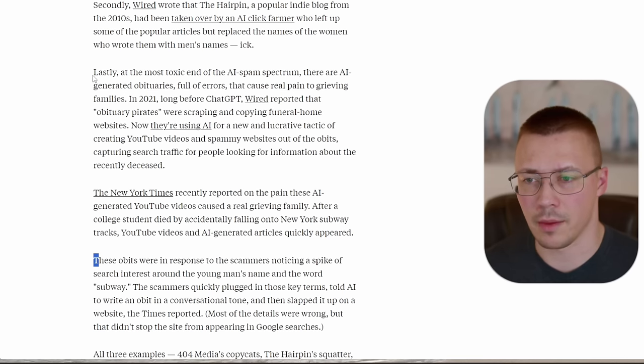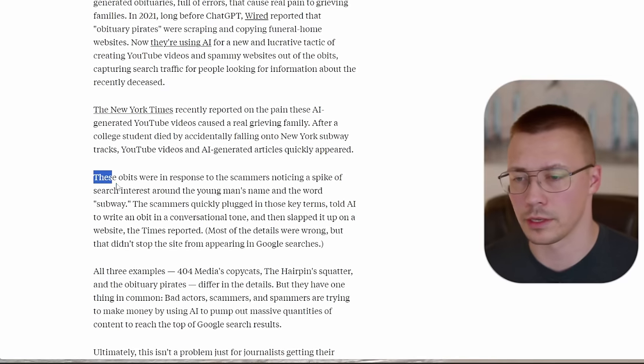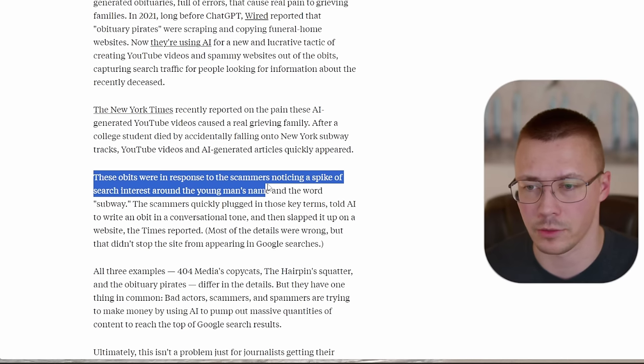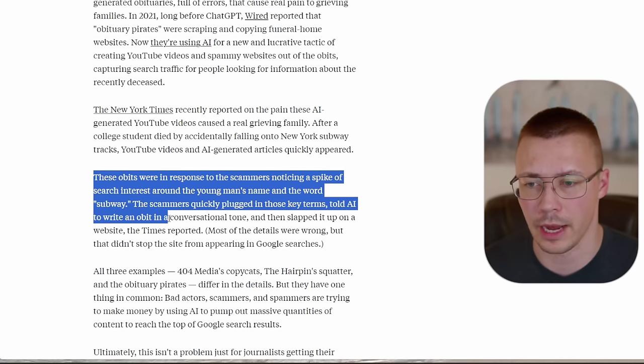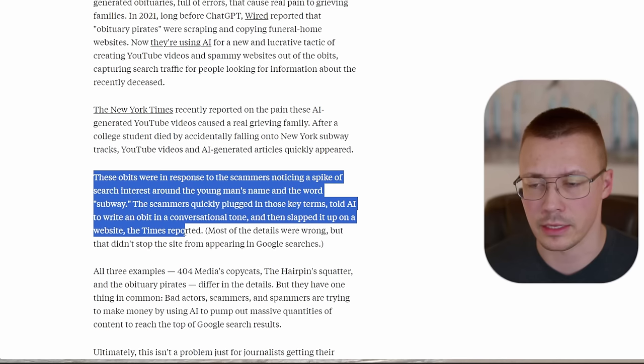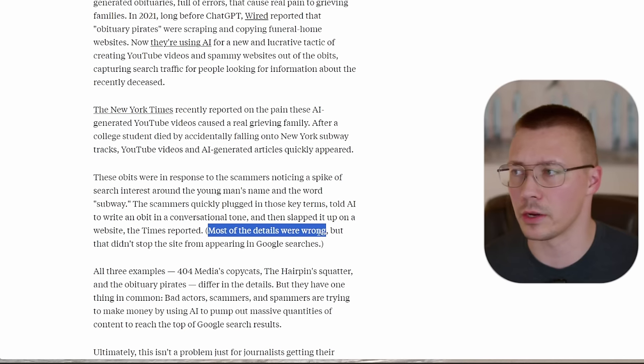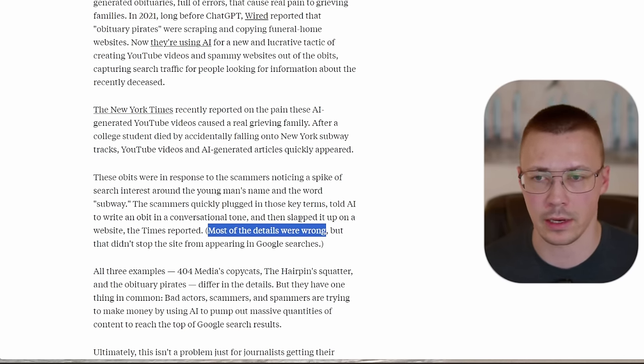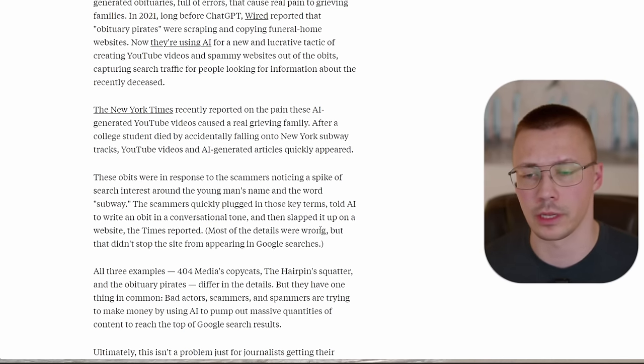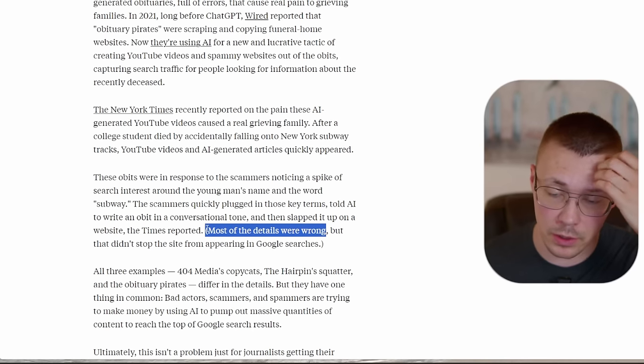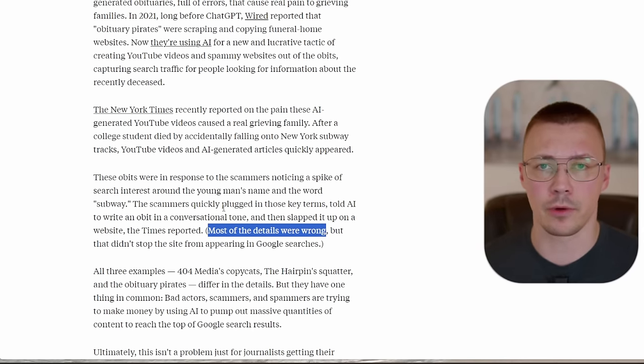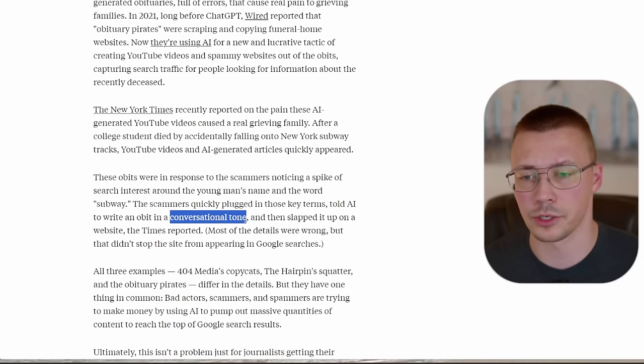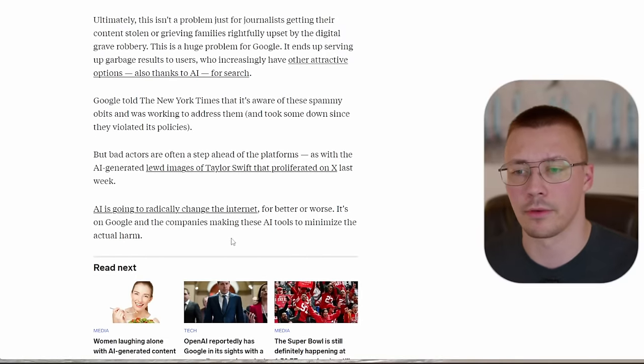So basically what this is, I'm guessing this must have been like 3.6 million clicks per month or something similar to that. Basically what they're doing is keyword research and they're using tools, probably something like ARAPs or HRAPs to take a look for websites and keywords that are performing well. And then they're just going in and hijacking it for their own stuff. And so it's talking about these obituary pirates. These obits were in response to scammers noticing a spike of search interest around the young man's name and around the word subway. These scammers quickly plugged in those key terms, told AI to write an obit in a conversational tone and then slapped it up on a website. And of course, most of the details were wrong. There's still a huge problem with these things hallucinating information.